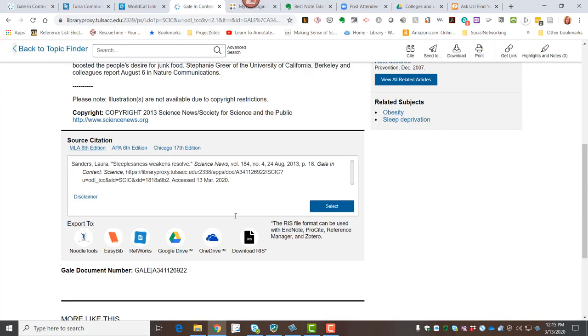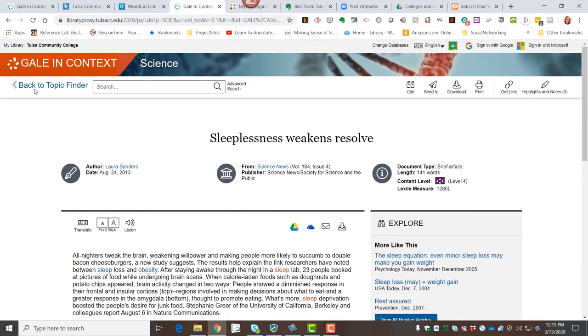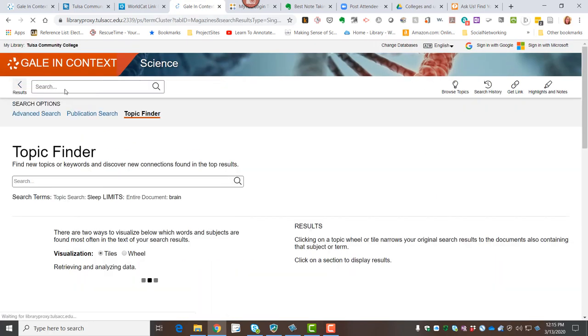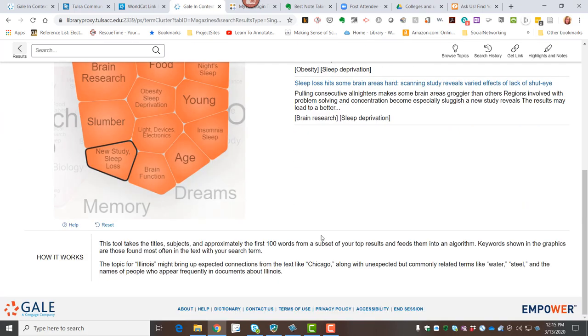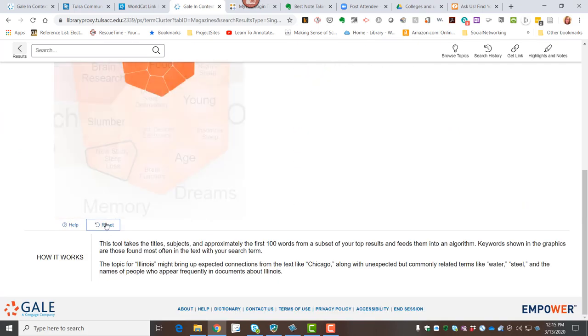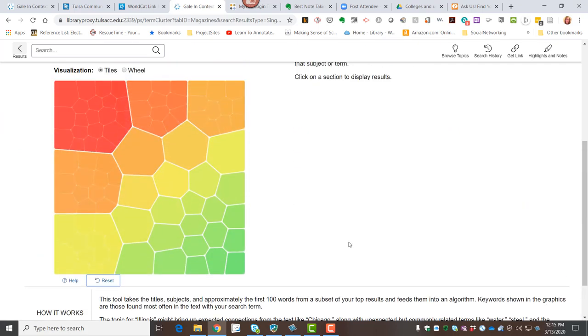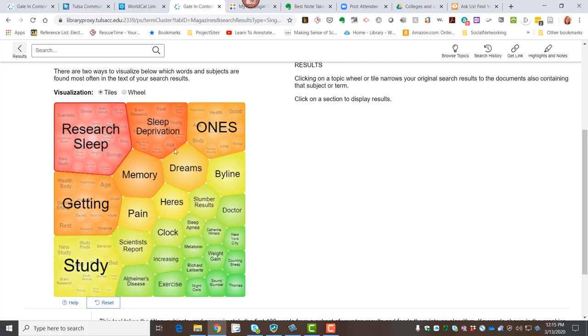Once I have done what I want to do with this content, I can go back to my topic finder. And I can use the reset button to get back to my full set of tiles, and I can continue to research in that way.